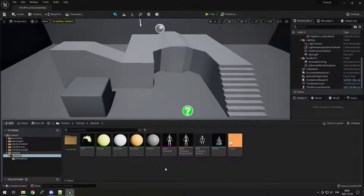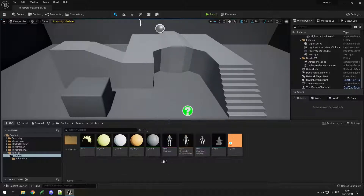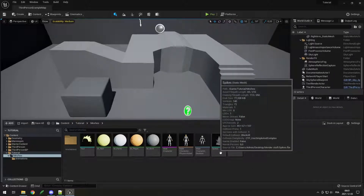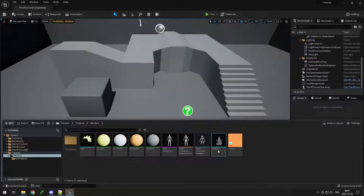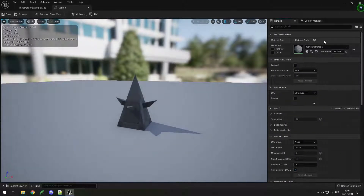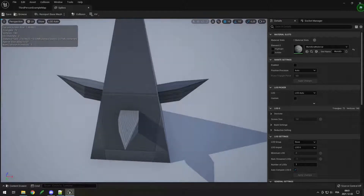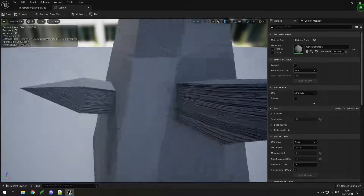When I imported my meshes, it automatically created the materials based on what I had in Blender. But in case you import a mesh and it doesn't have a material, I'll show you how to make one. For example, this spike right here does not have a material — it has the world grid material which is the default Unreal Engine one and it looks very bad.